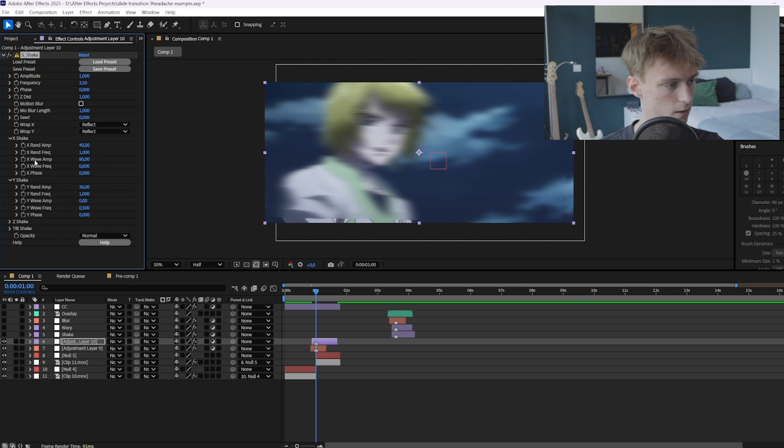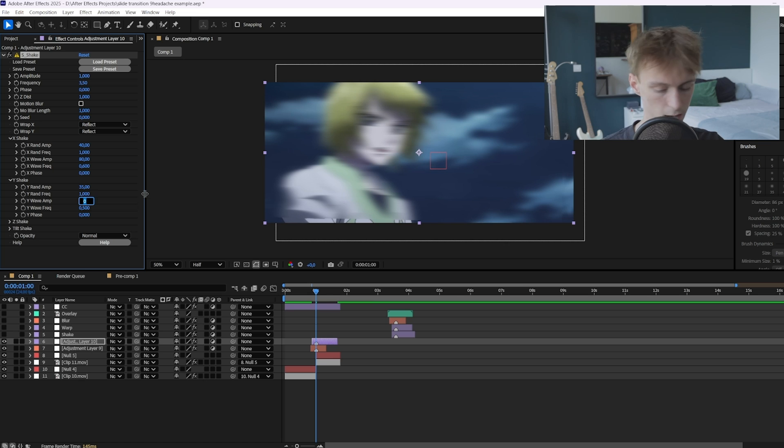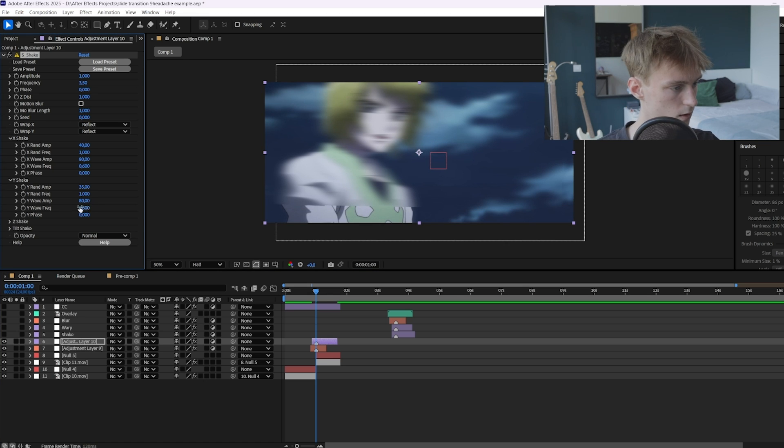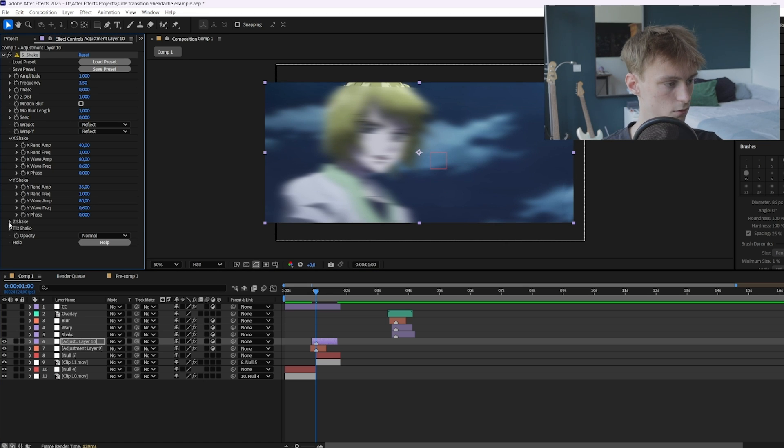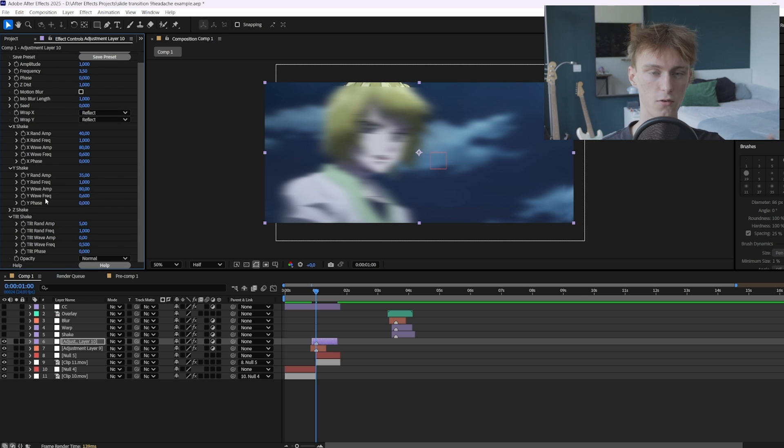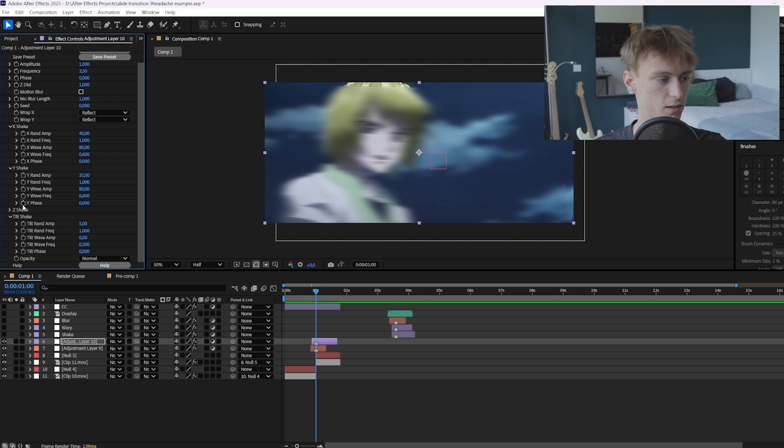Then go to the Y shake. Here we want a little bit of the Y shake too, so maybe 35 and 80. And then you can set it to 0.6 as well. So that's the frequency. Then go to the tilt shake. You usually don't want to use Z shake. I think it's kind of goofy. I've heard about editors who use it in like flow edits but I never use it really.